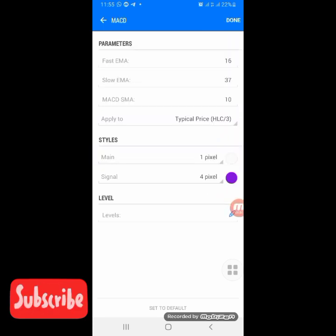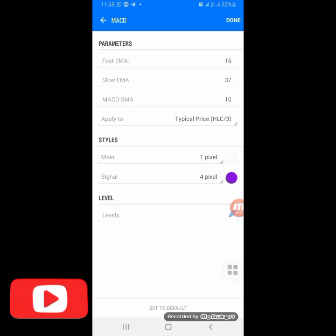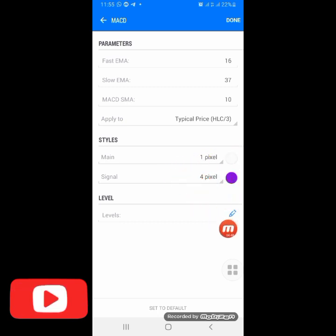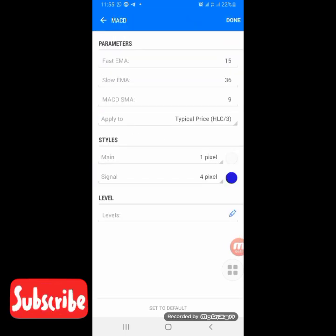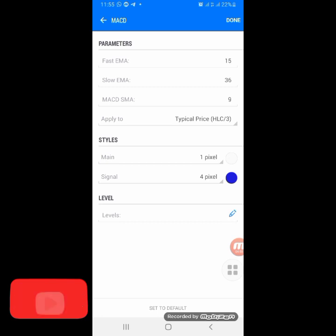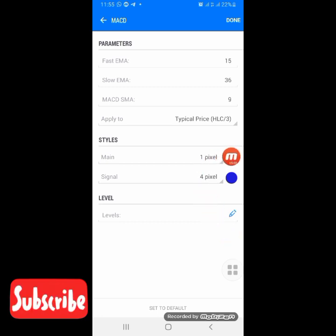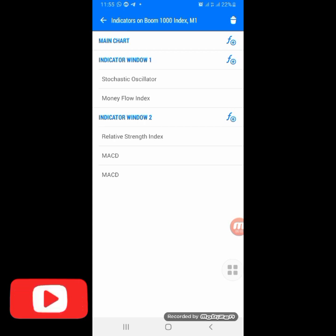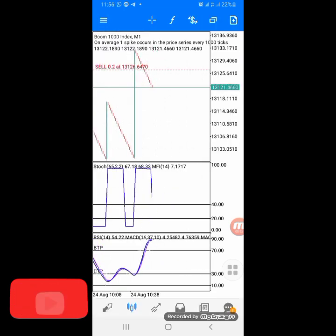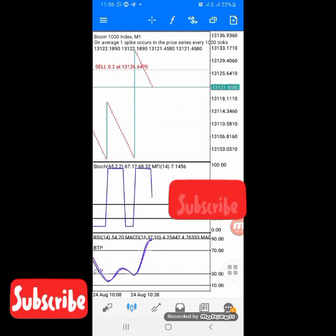Next, add the first MACD: Fast EMA is 16, Slow EMA is 37, MACD SMA is 10, applied to Typical Price (HL3). Set the main line to your background color and the signal to purple. No levels - click Done. The second MACD: Fast EMA is 15, Slow EMA is 36, MACD SMA is 9, applied to Typical Price (HL3). Main is your background color, signal is blue. Click Done. After that your chart is ready.